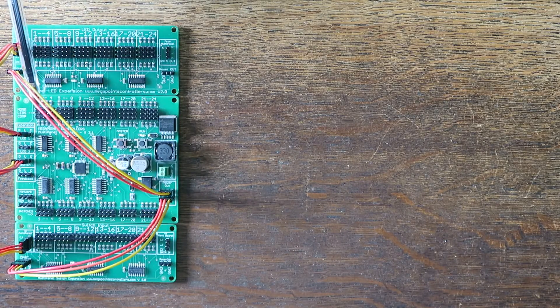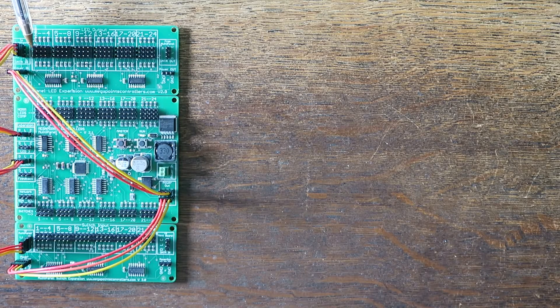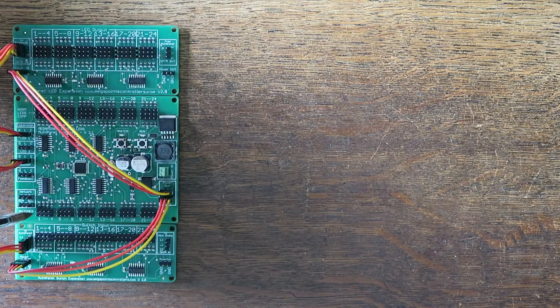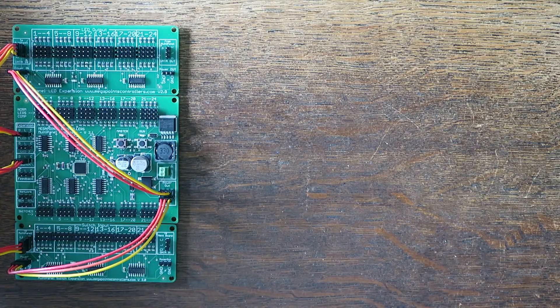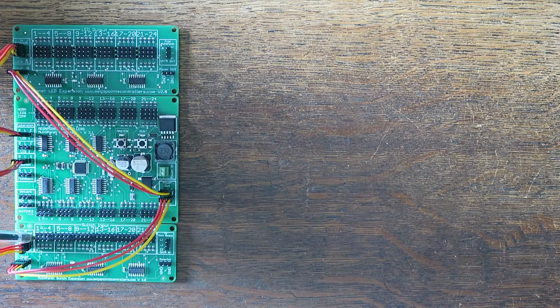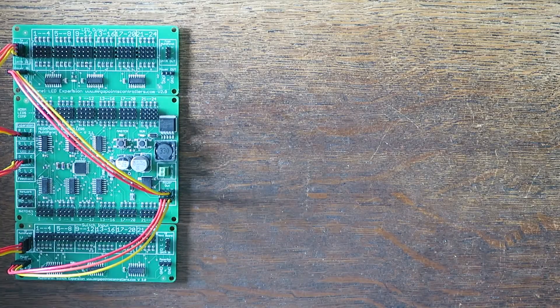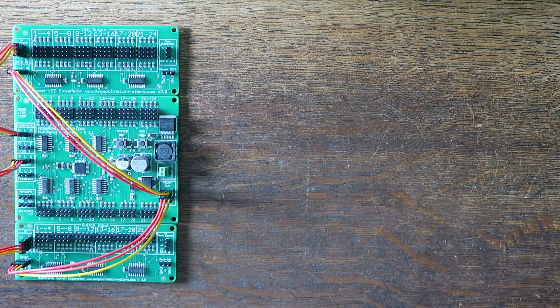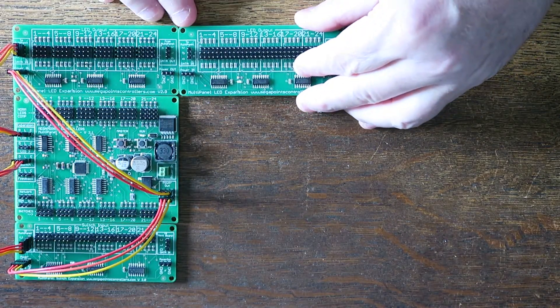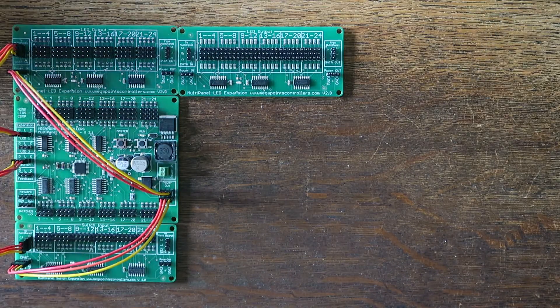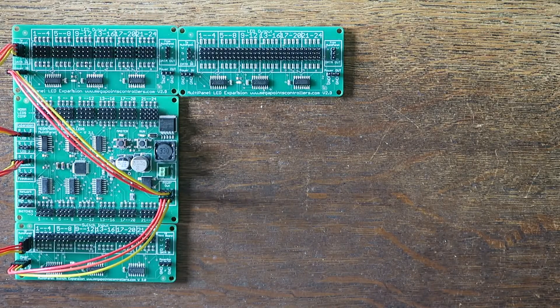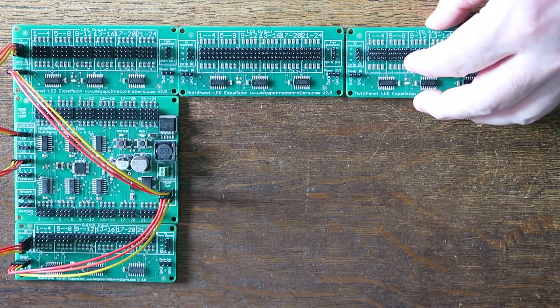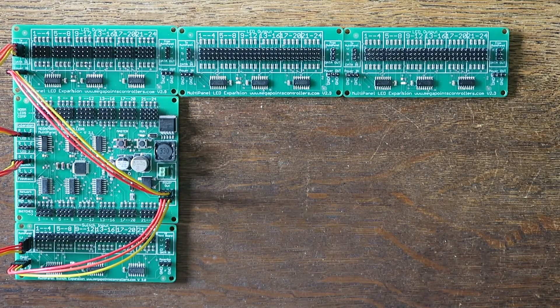So you can see channels 1 to 24 here, channels 25 to 48 here. And the same is true with the inputs whether you're using buttons, levers, switches, or stud and probe. 1 to 24 inputs here and 25 to 48 here. Now to expand further you just keep adding expansion boards. So if I drop another one on this will now take me from 48 LED output channels to 72. And if I keep going I can go all the way up to 192. But I'll stop on this because I think it illustrates the point.